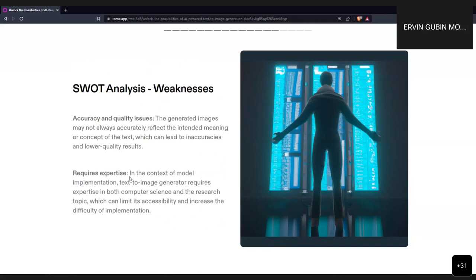The weaknesses include accuracy and quality issues. For example, when asking the model to illustrate a person, the figures may not always be perfect — for instance, the number of fingers can be nine, six, or seven. Human figures illustrated by the models are not always perfect; there can be issues with the eyes or hair. However, you can always regenerate images until you get one you're satisfied with.